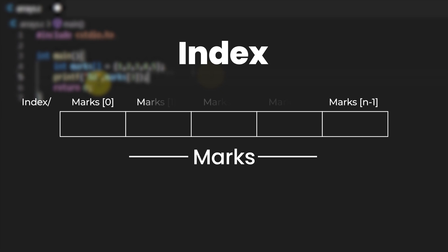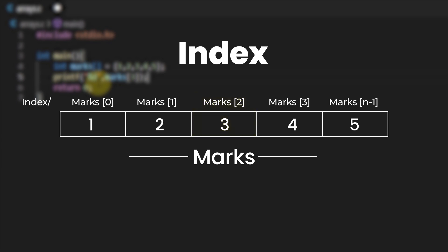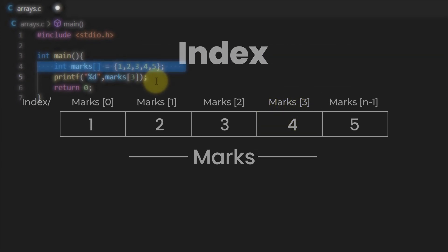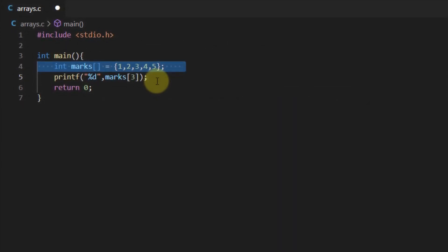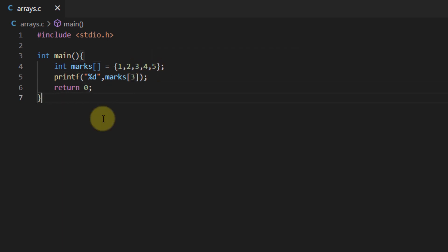So as you can see on the screen if we fill out the elements with 1 2 3 4 and 5 to access the third element we would use the index 2. Now if we try to get the value placed at the index 3 of the array we should get the value 4 not 3 because again the indexes start from 0 1 2 and so on.